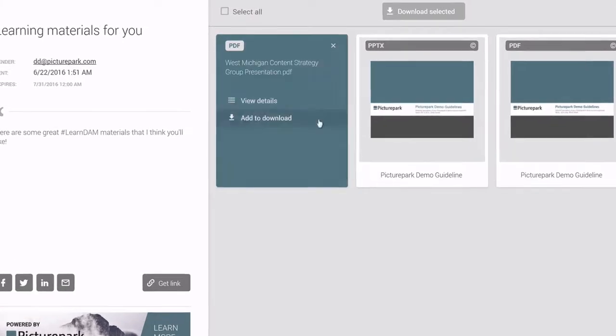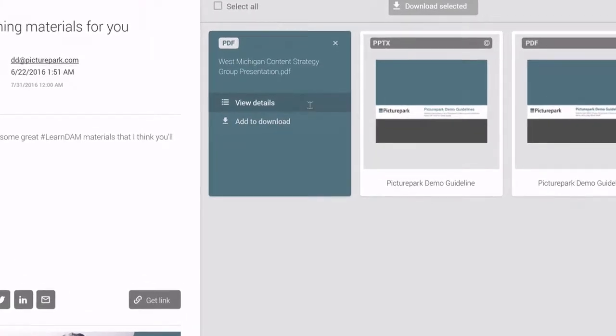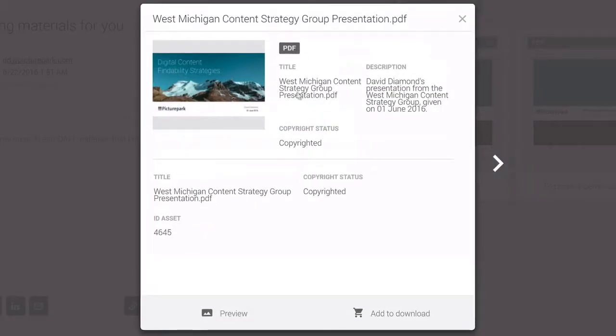Users see only the metadata you intend for them. Using Picture Park's adaptive metadata, you can even create custom metadata layers that show specific values to share recipients.